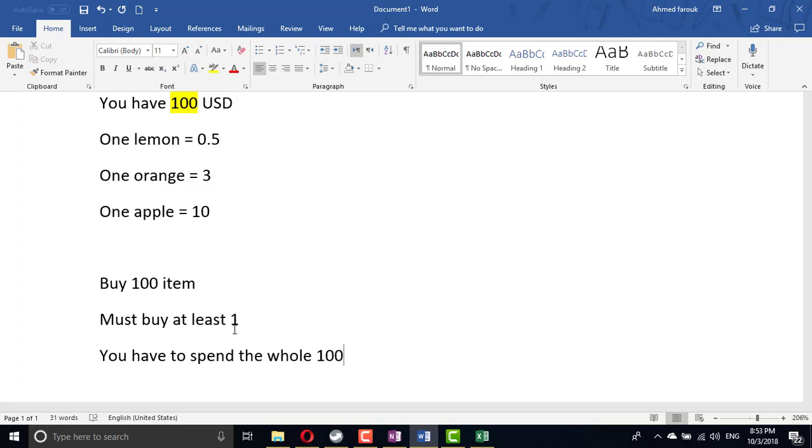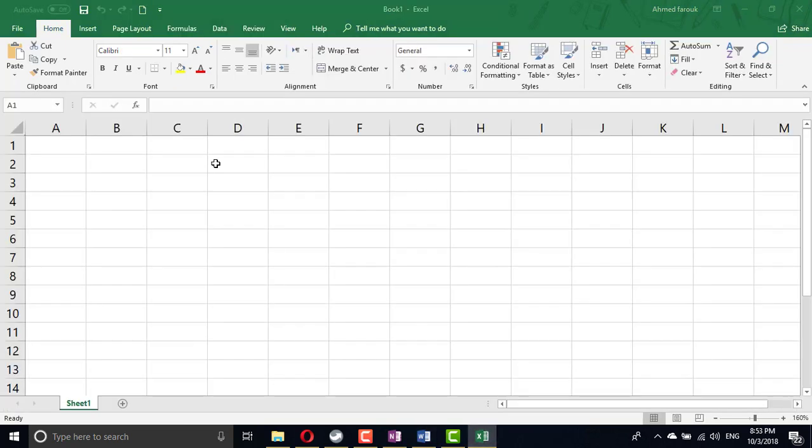Before continuing with the Solver, try to think how to solve this case. Pause the video, feel the situation, and just think how to solve this one. Now let's solve with the Solver.